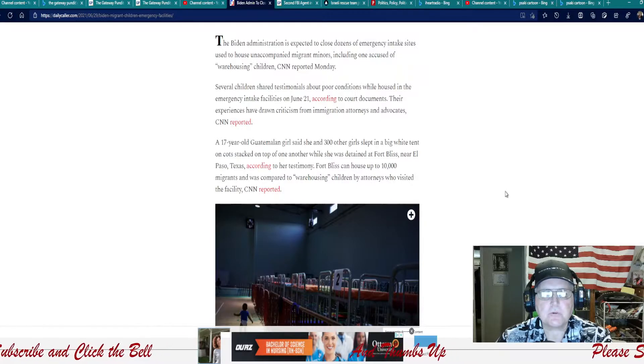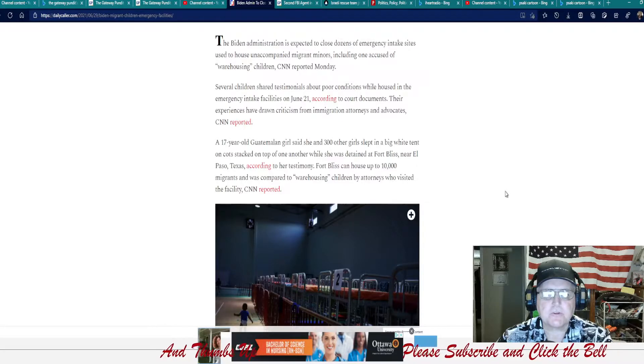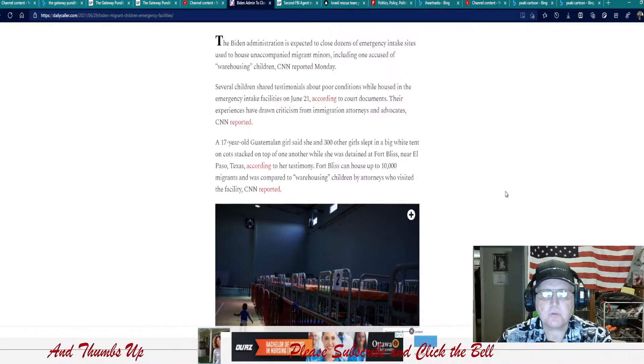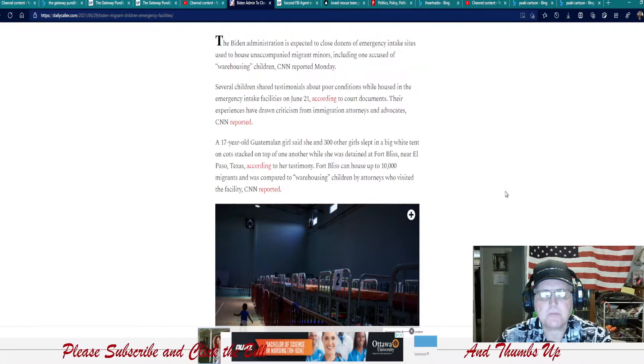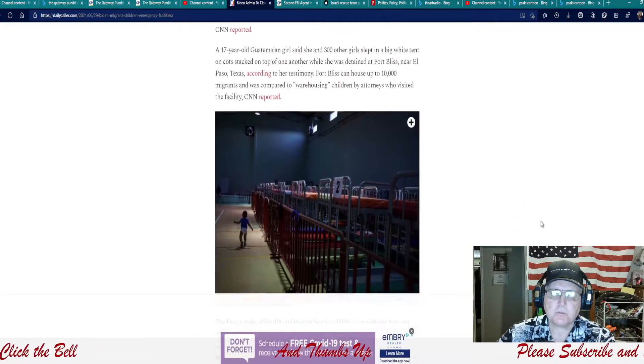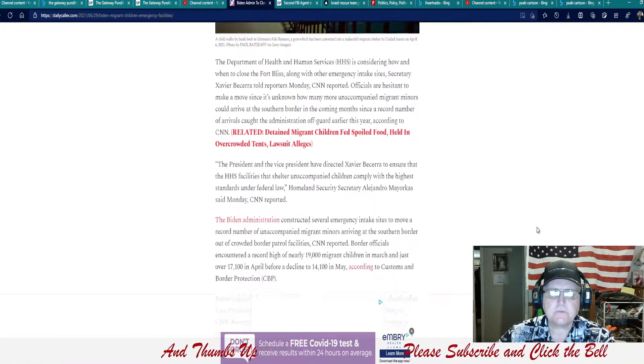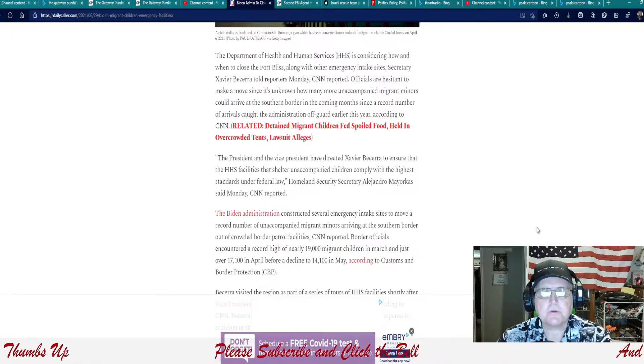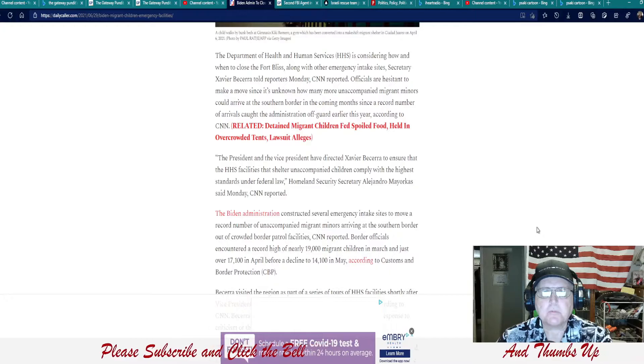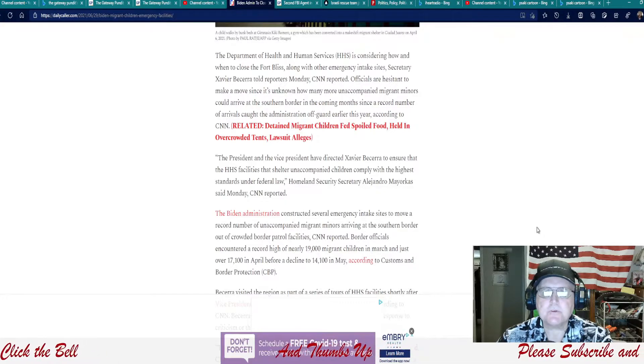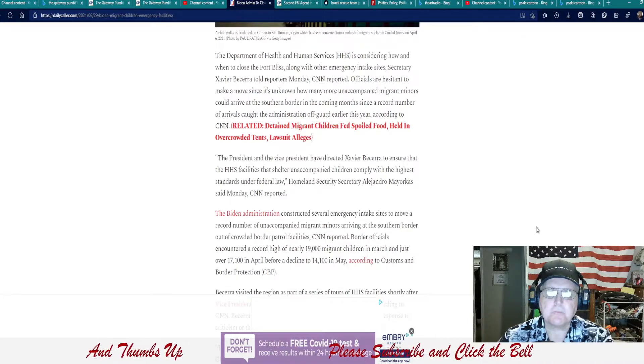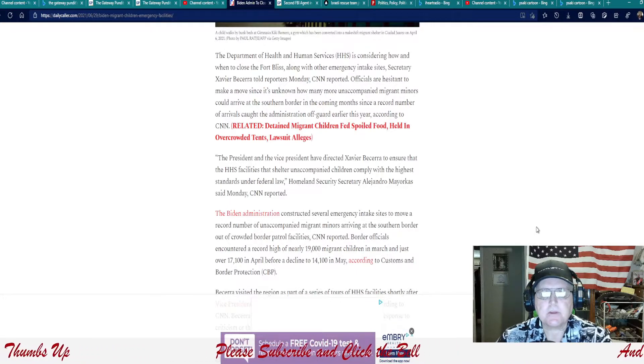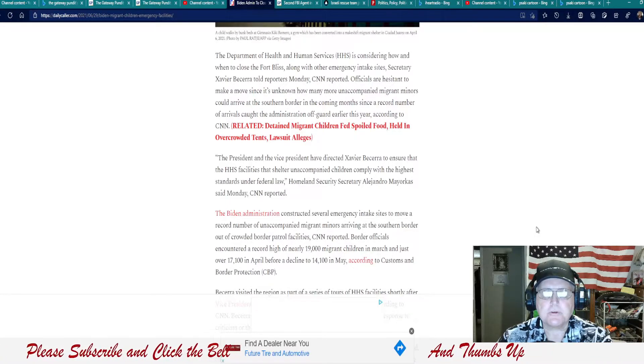A 17-year-old Guatemalan girl said she and 300 girls slept in a big white tent on cots stacked on top of one another while she was detained in Fort Bliss near El Paso, Texas. According to her testimony, Fort Bliss can house up to 10,000 migrants and was compared to warehousing children by attorneys who visited the facility, CNN reported. The Department of Health and Human Services is considering how and when to close the Fort Bliss, along with other emergency intake sites. Secretary Xavier Becerra told reporters Monday, CNN reported. Officials are hesitant to make a move since it's unknown how many more unaccompanied migrant minors could arrive at the southern border in the coming months since a record number of arrivals caught the administration off guard earlier this year, according to CNN.